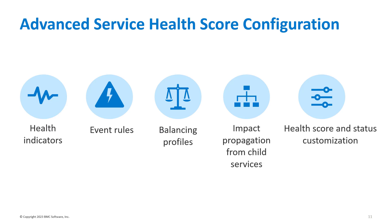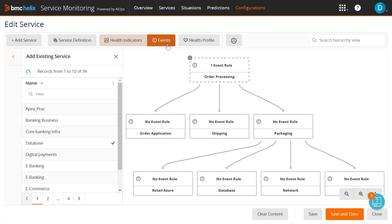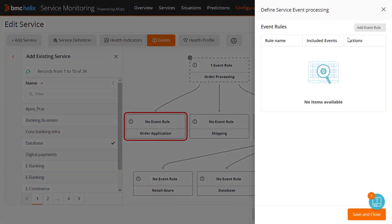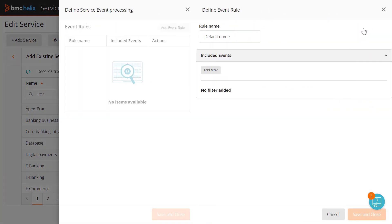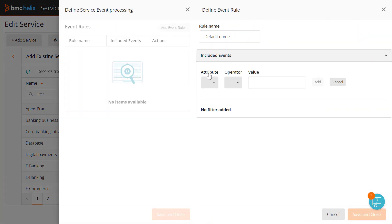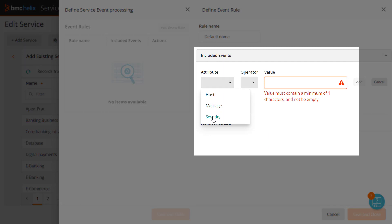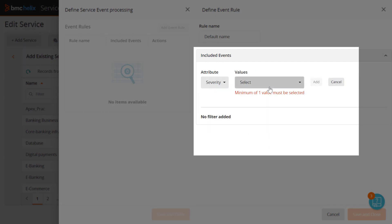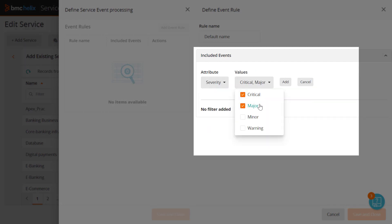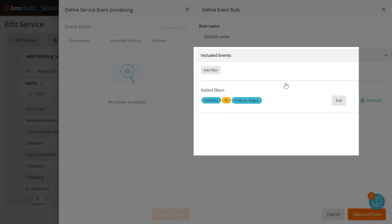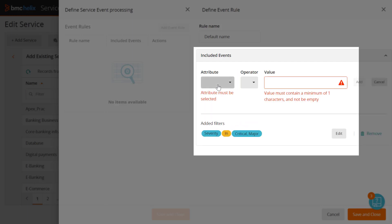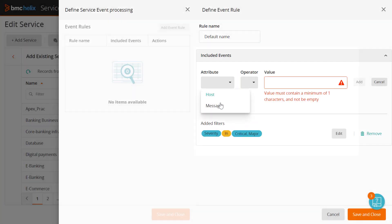Event rules offer you the flexibility to select only relevant events for computing the health score. By default, all events generated for a service are considered. You can filter events by severity, for example, select only critical and major events and ignore other events. You can also filter based on the host name or message and only those events are considered for computing the health score.